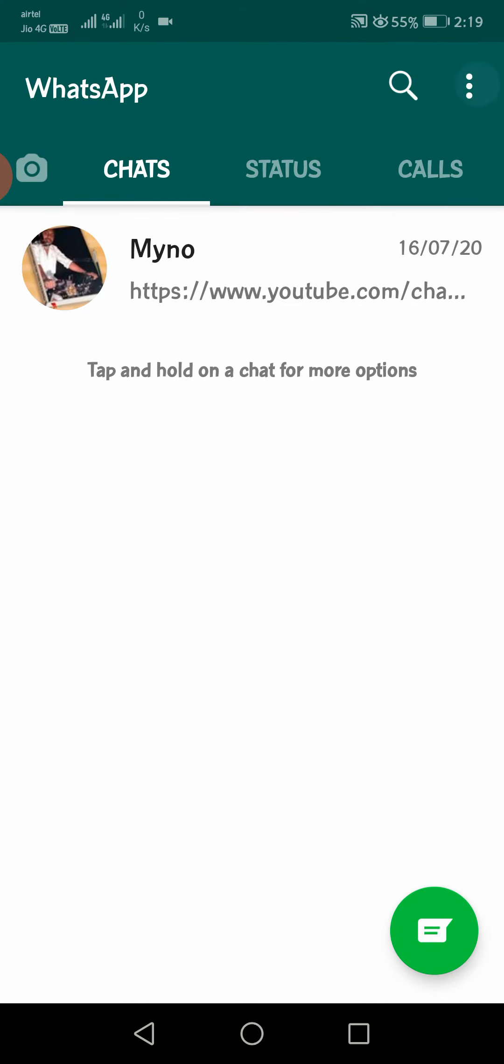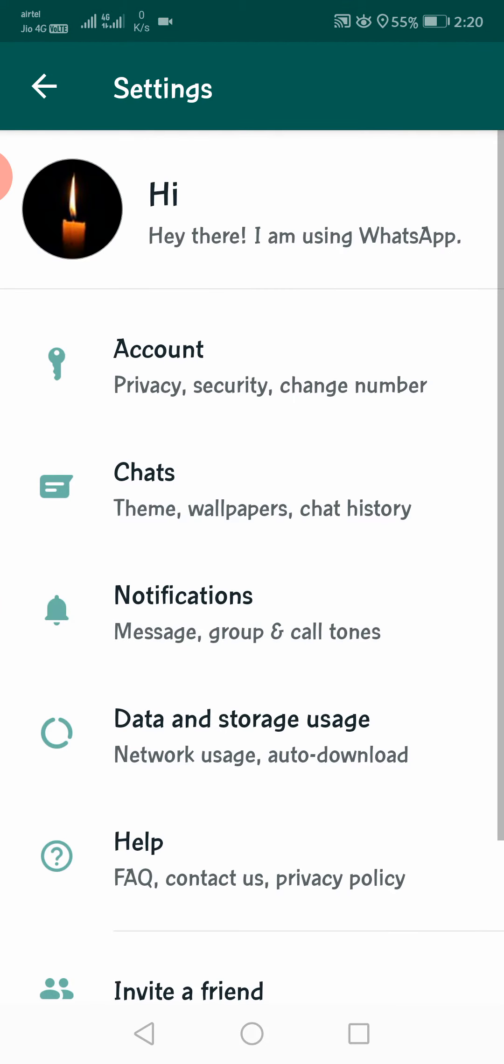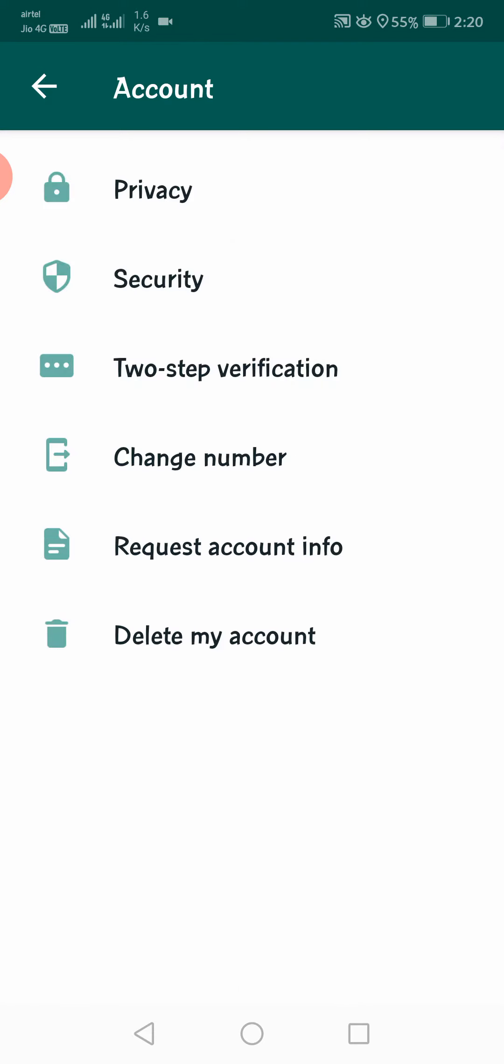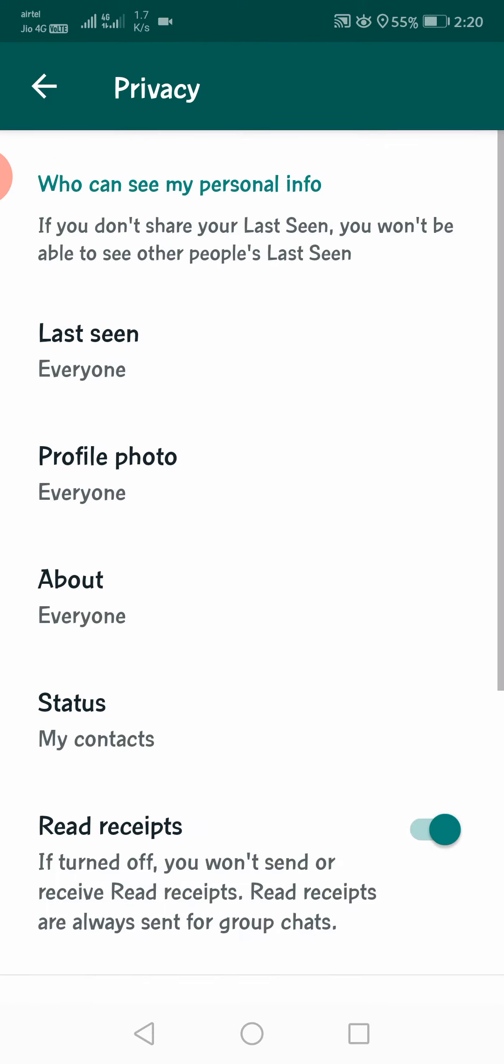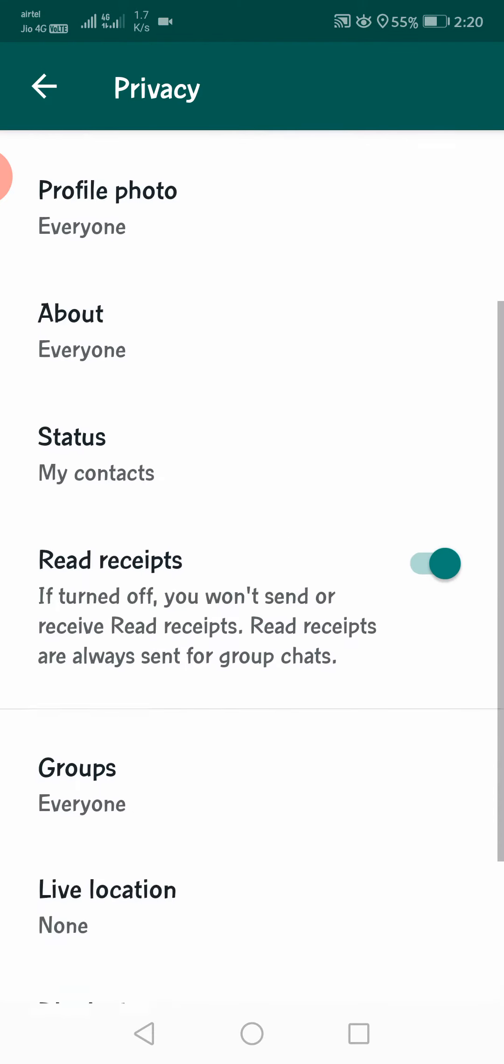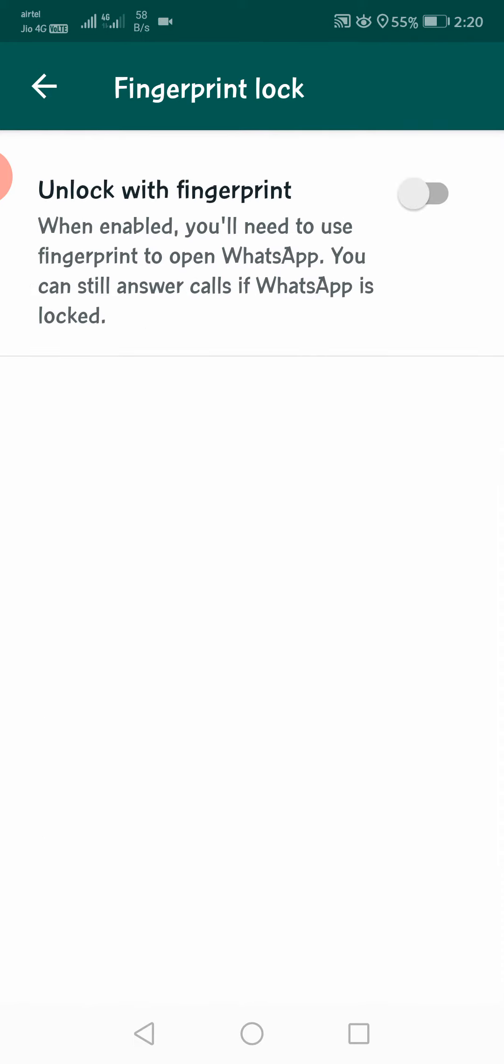After that, we have settings here. There is account. There is privacy. There is a fingerprint lock. Click here.